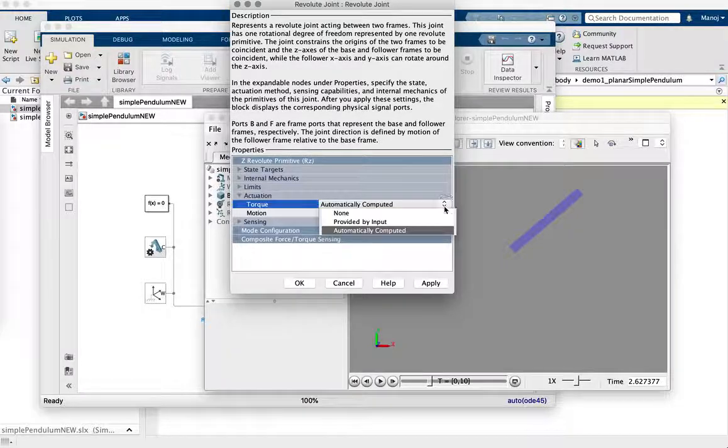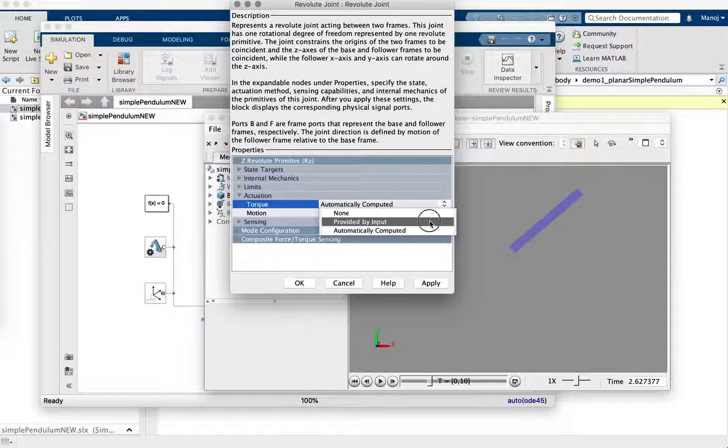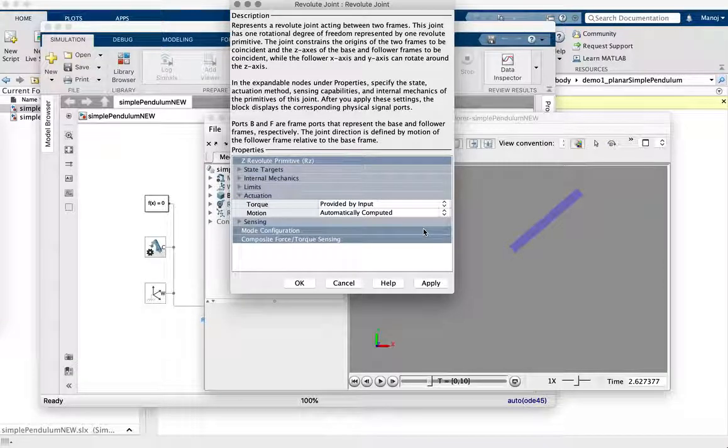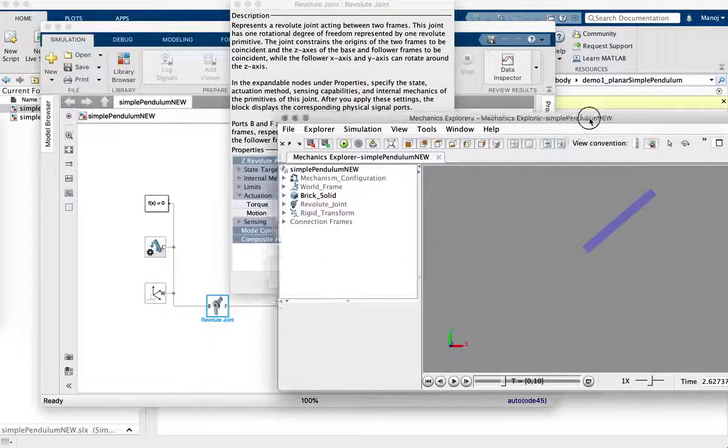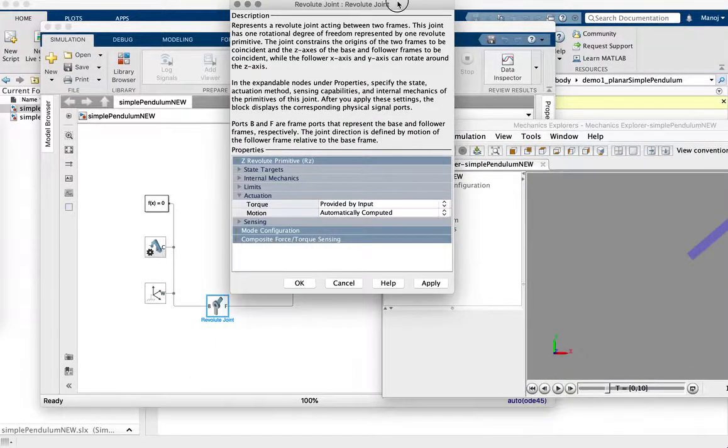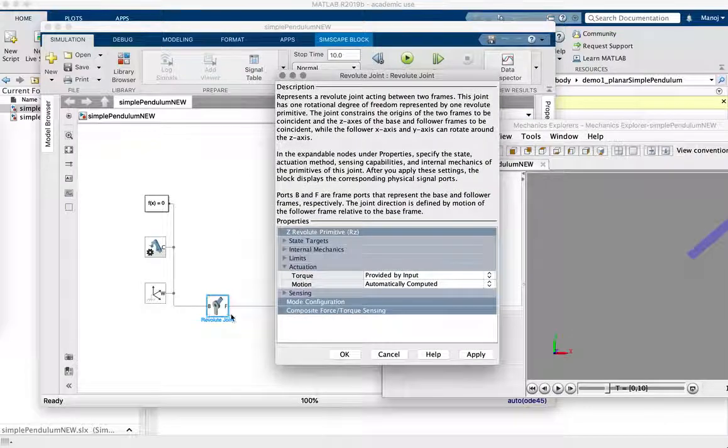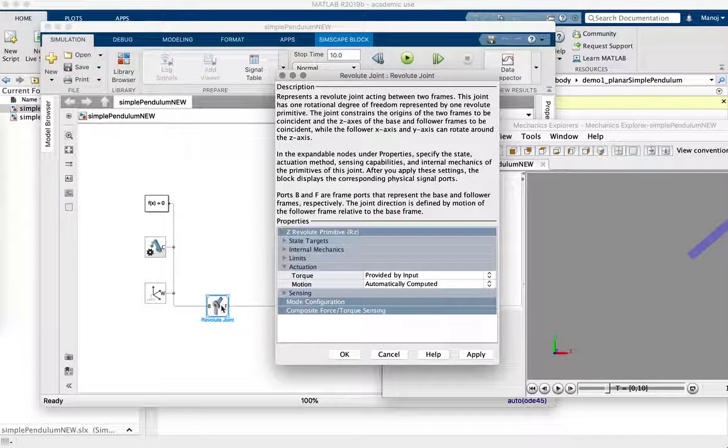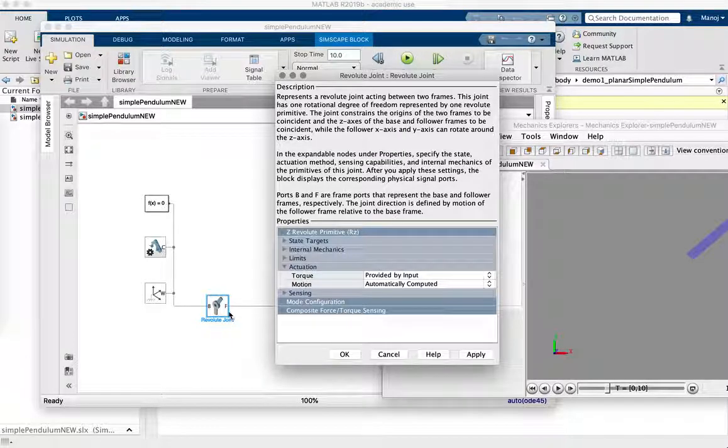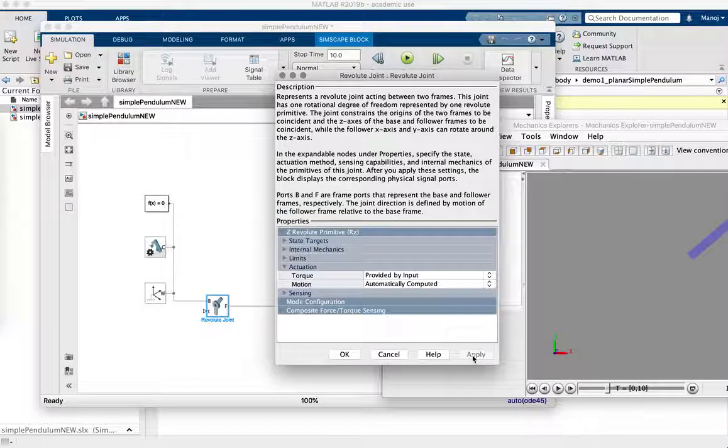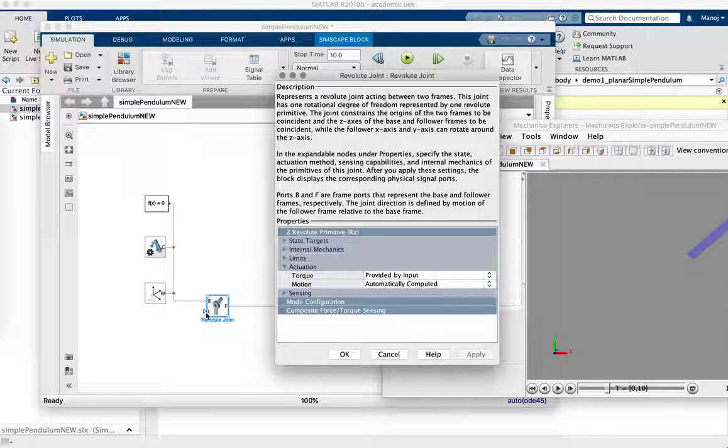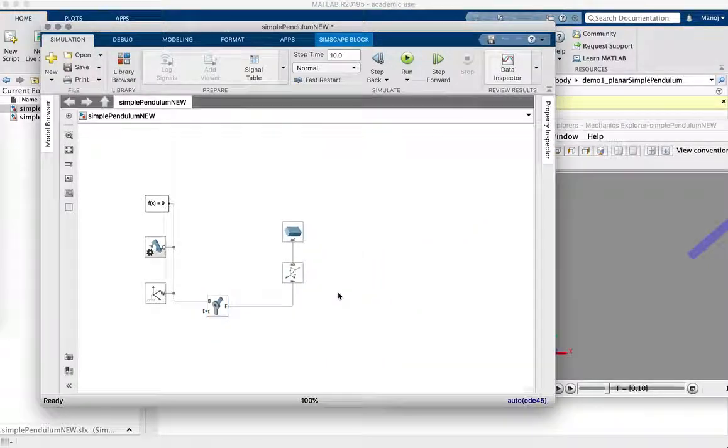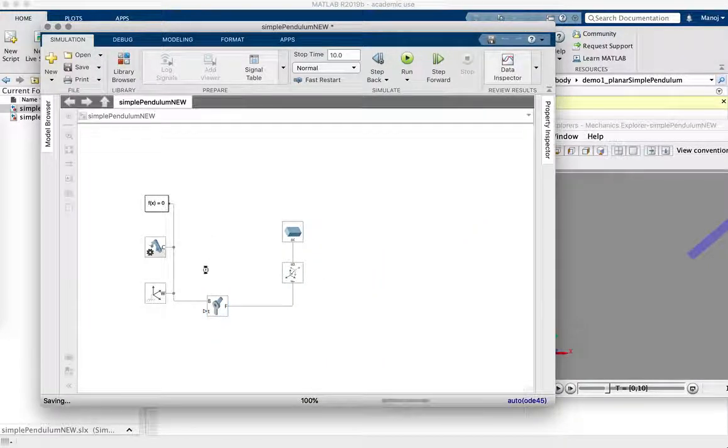So we're going to actually do the opposite, which is forward dynamics provided by input and then automatically computed. And then let me move this so that you guys can see this part of the screen. I'm going to press apply. At this point, there is a base and a follower. There are just these two ports in this revolute joint. As soon as I click apply, there's going to appear a third port applied. So there just appeared this third port, which is basically a torque input port. Then you can go OK. And then we can input the torque.